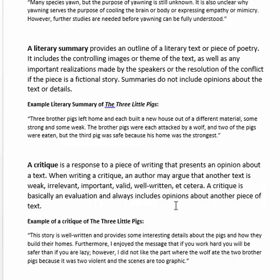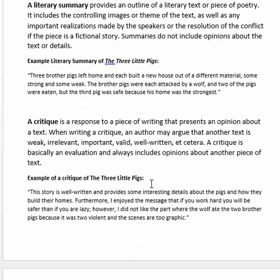A critique is basically an evaluation and always includes opinions about another piece of text — it's where someone evaluates a piece of text and says how they feel about it, whether it did a good job at what it was meant to do or not. You can have your opinions as the speaker in a critique, but not so in a summary. A summary is exclusively what's happening in a piece of writing — just retelling it in abbreviated form.